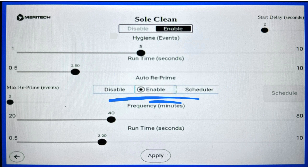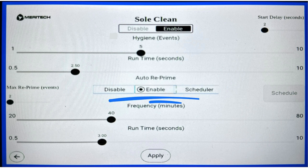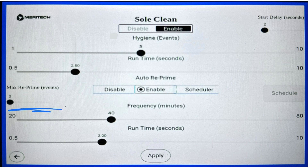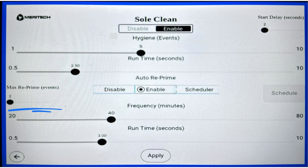Beneath runtime, there's the auto reprime settings. There are three buttons: disable, enable, and scheduler. To the left is a maximum number of reprime events slider. This is how many events reprime before the system goes into an idle mode.